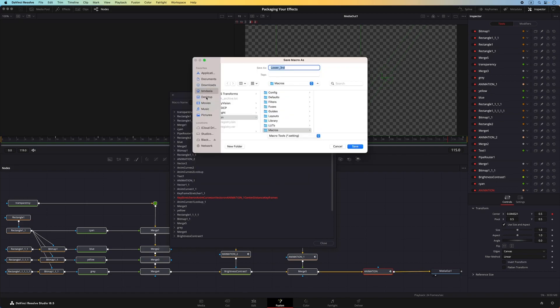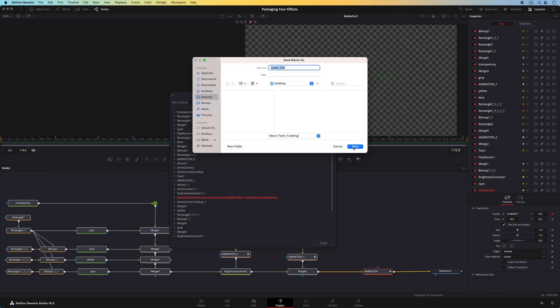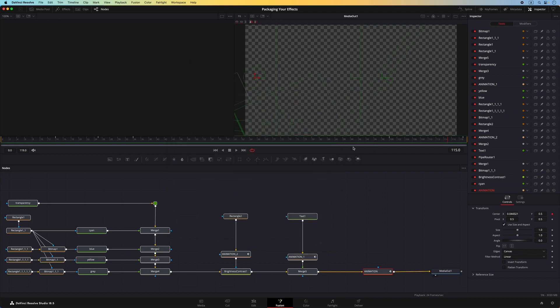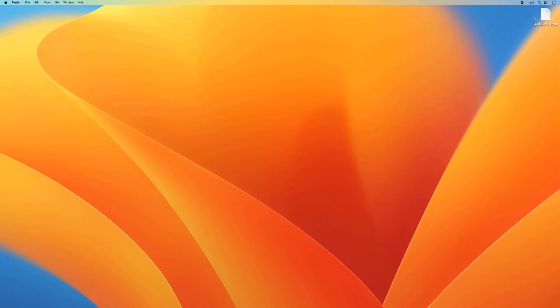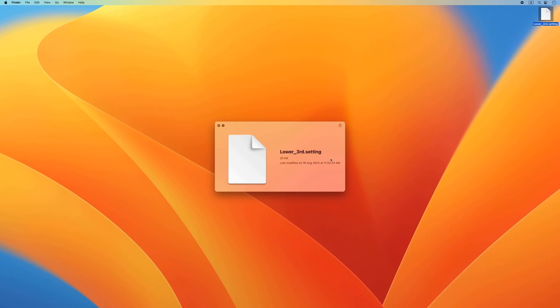You can save the macro anywhere, but I'm choosing to save it to desktop, so I can easily access it when packaging the effect. Now that my macro is saved on desktop, I can proceed to package it into a DRFX file. So let's proceed to the next step of packaging your effects.